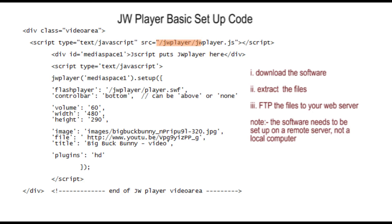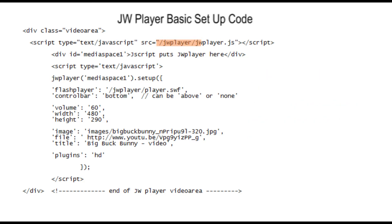Remember, in order to work the player needs to be on a remote server, not on your local computer. So here's the basic setup code which you can download from our Red City JW pages.